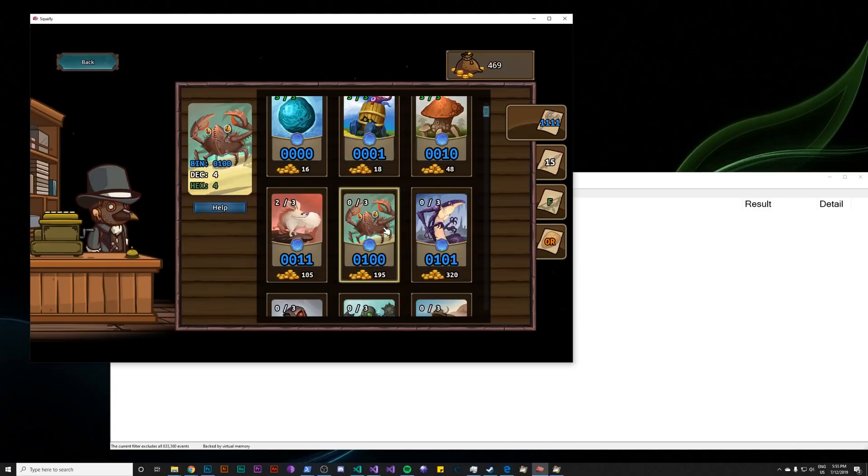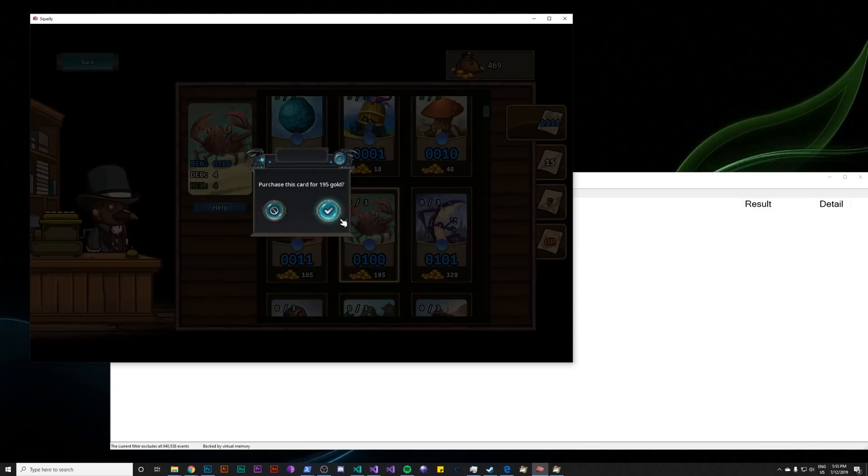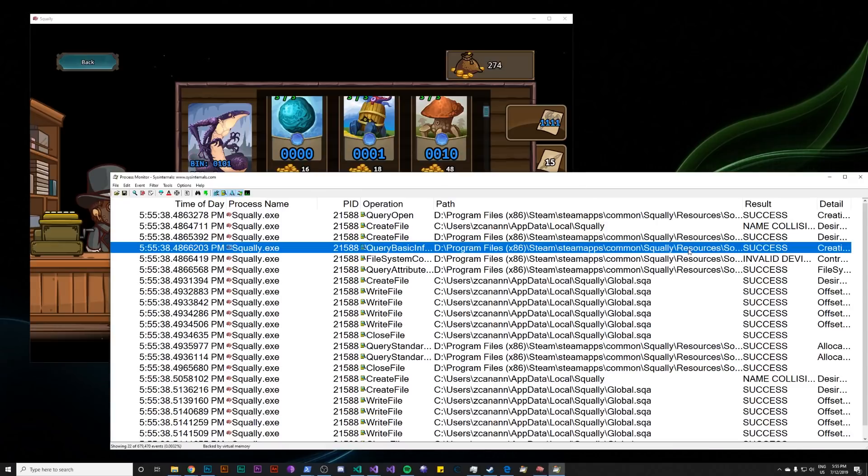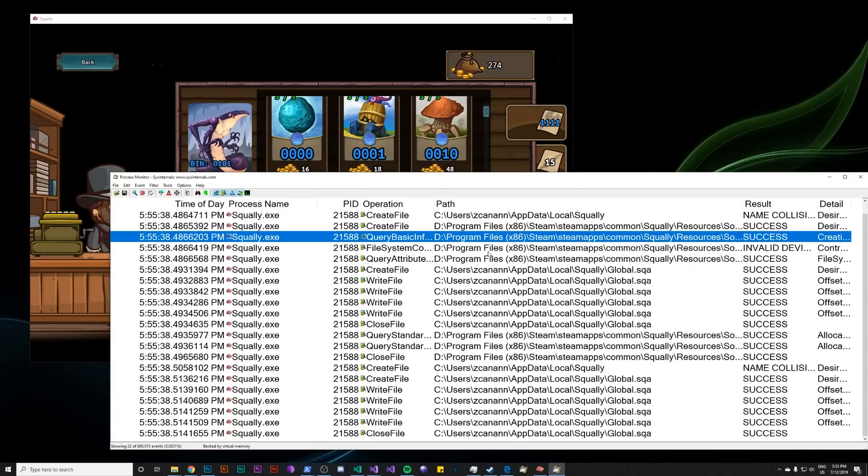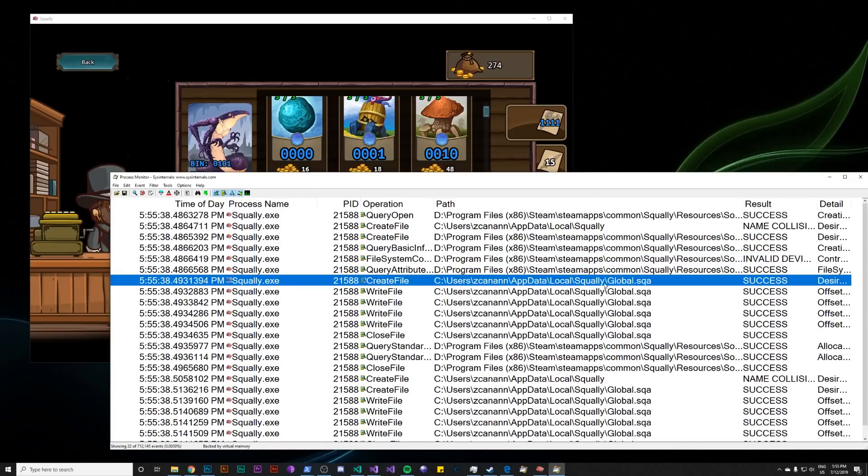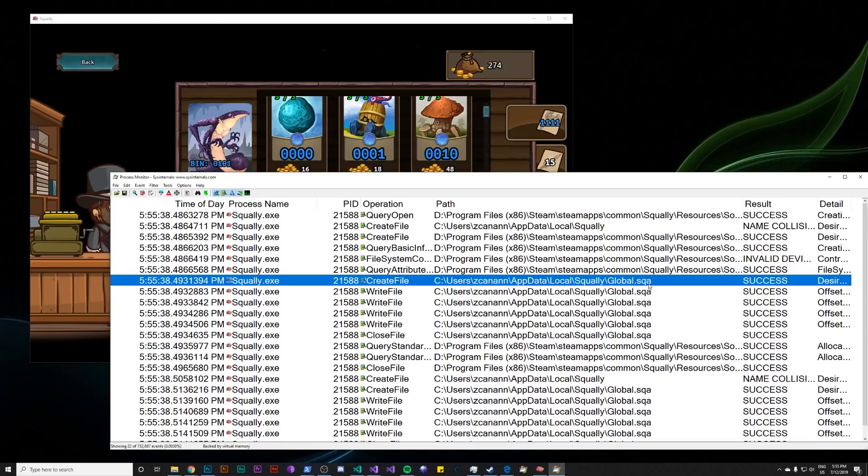Go into the game. We want to buy something. And now we have some new events. And we can see a write file and create file to this C users username appdata local squally global dot sqa. So there you go. We're able to isolate the save file just by buying something in the game and using this tool.